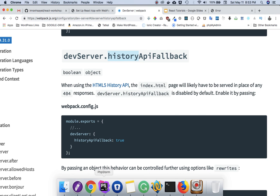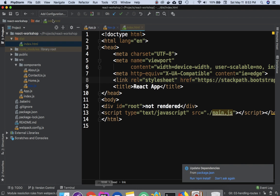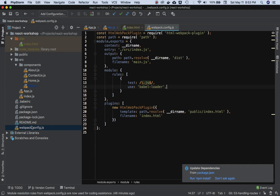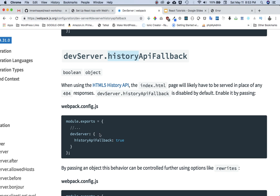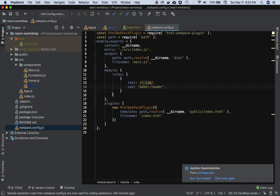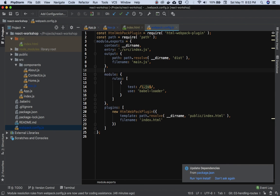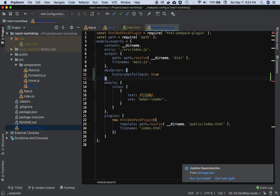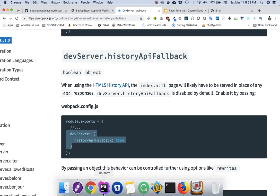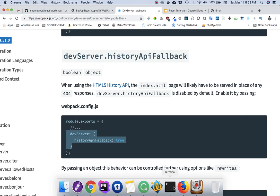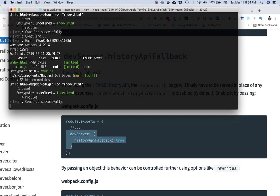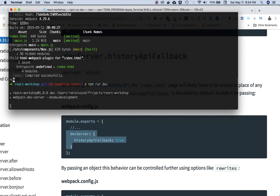So all you have to do is just go to your webpack.config.js and just take this whole thing and place it somewhere, for example here. Just put a comma. Of course, I'll have to restart my server because I made changes to the webpack.config.js file.